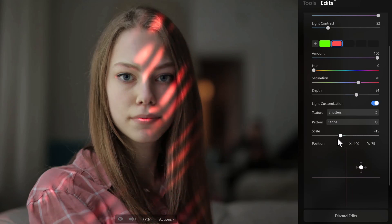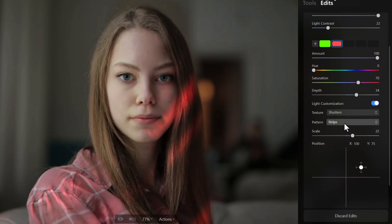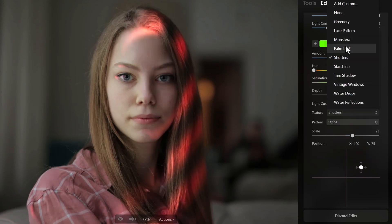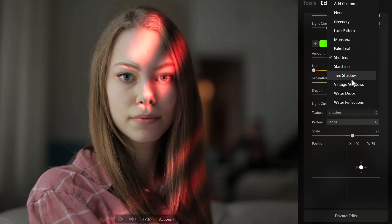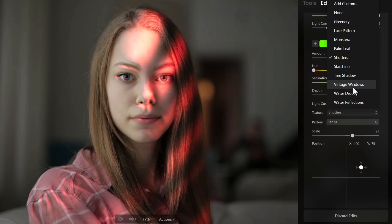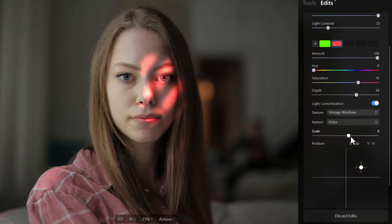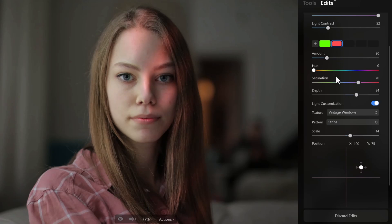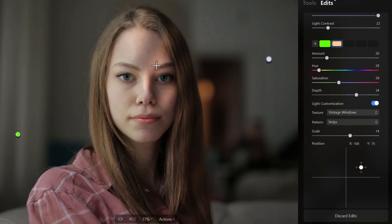There are all sorts of other effects — palm leaf, vintage windows — which I can add to the image. Bringing the scale down, reducing the amount, and adjusting the hue and saturation to take some of the color out. You can actually relight your images using studio lighting and it's pretty cool.